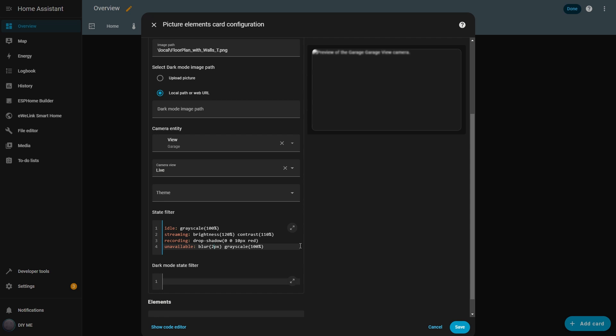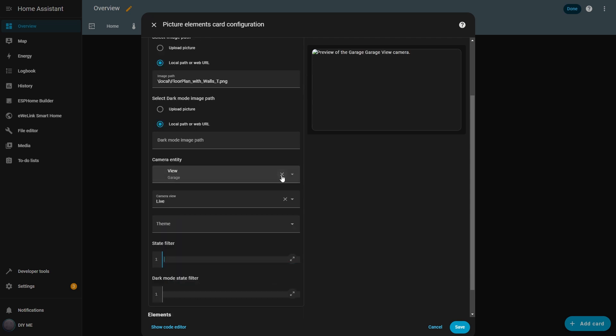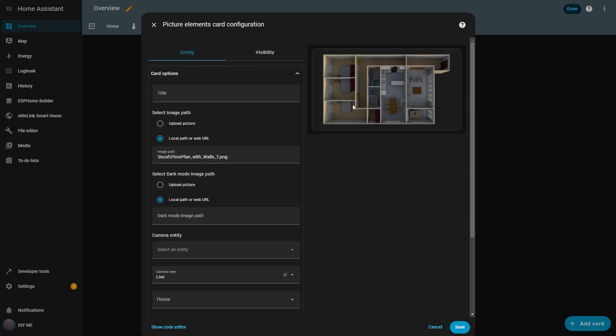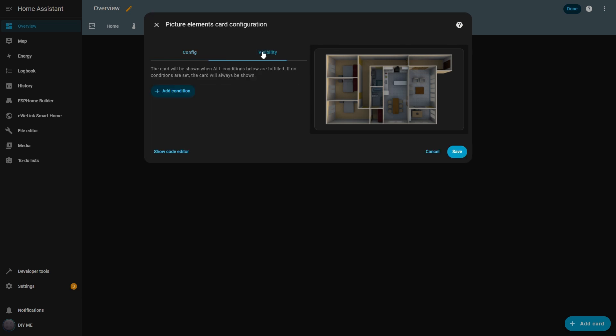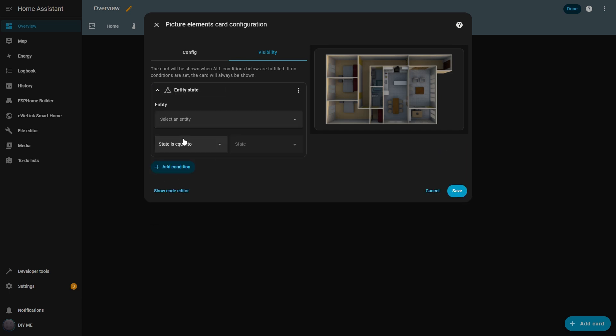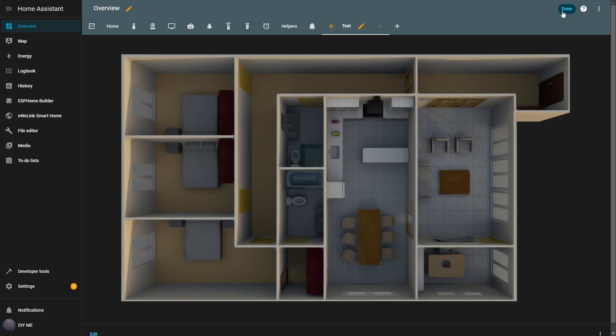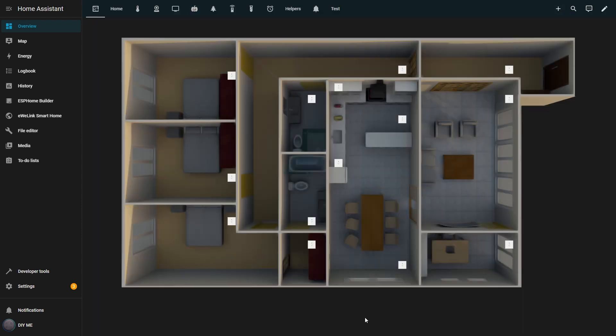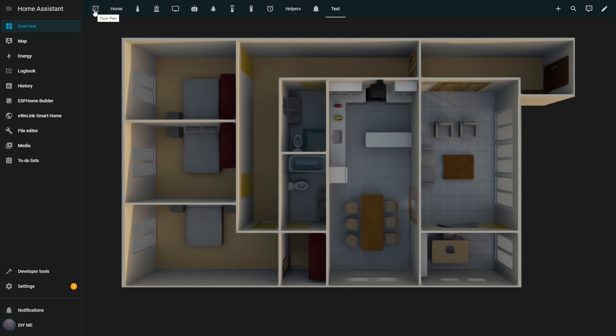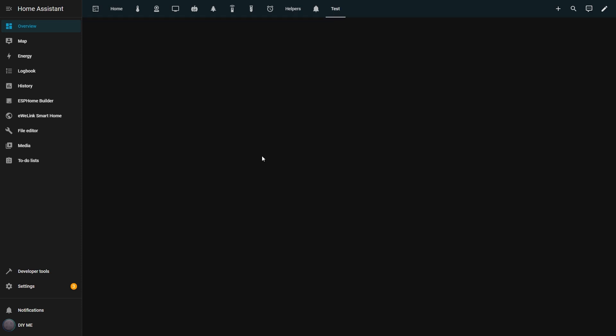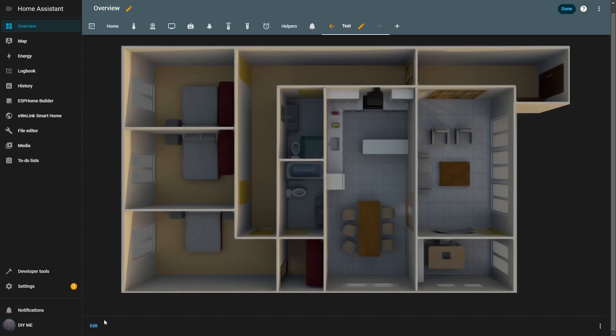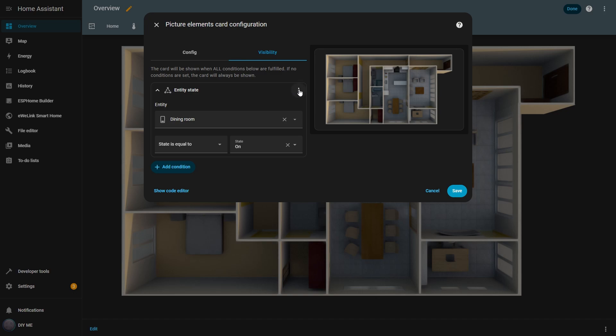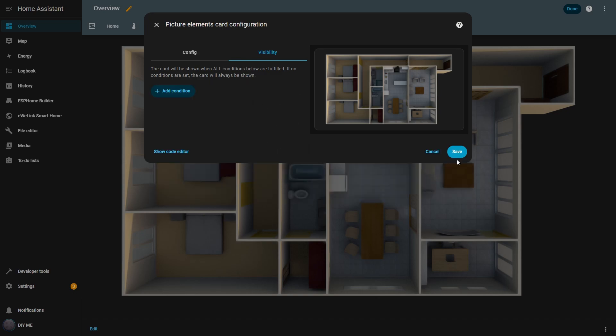For now, I'll remove the filters and the camera feed because I just want a static background image. In the visibility tab, you can define when the card is visible based on conditions. When I click add condition, I get several options to choose from. I'll select entity state and pick the dining room light as my entity. Then, I'll make the card visible only when the light is on. I save the settings, and when I exit edit mode, the image disappears because the light is off. If I turn the dining room light on and go back to the view, the image appears. When I turn the light off again, it disappears. Finally, I'll delete that condition so the card stays visible all the time.